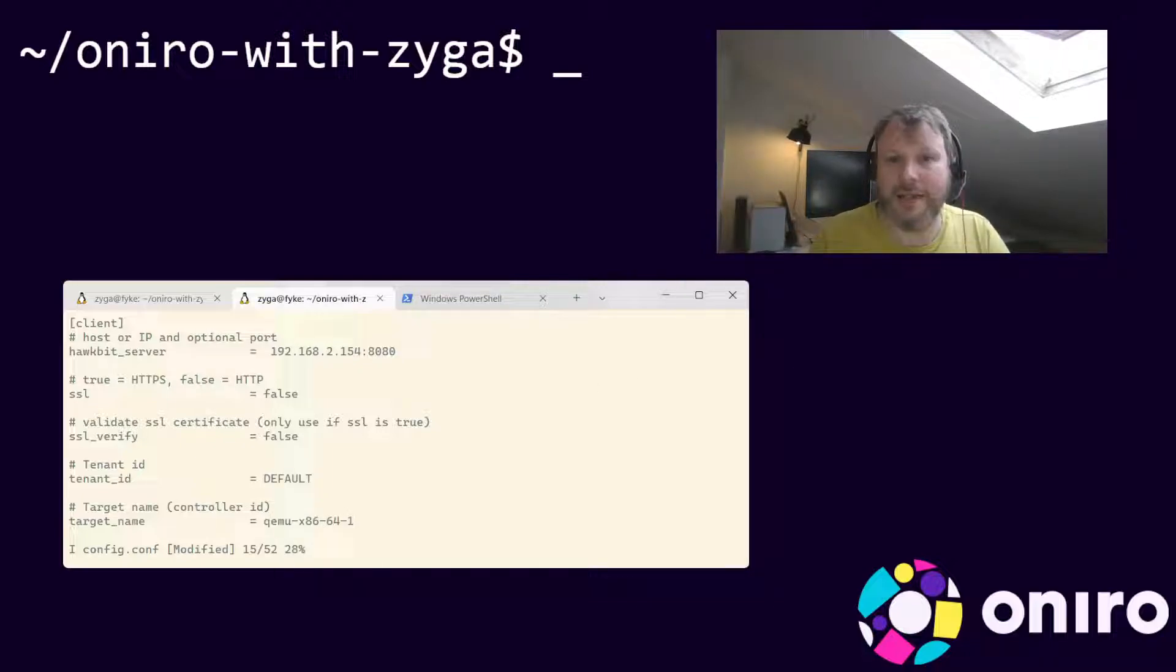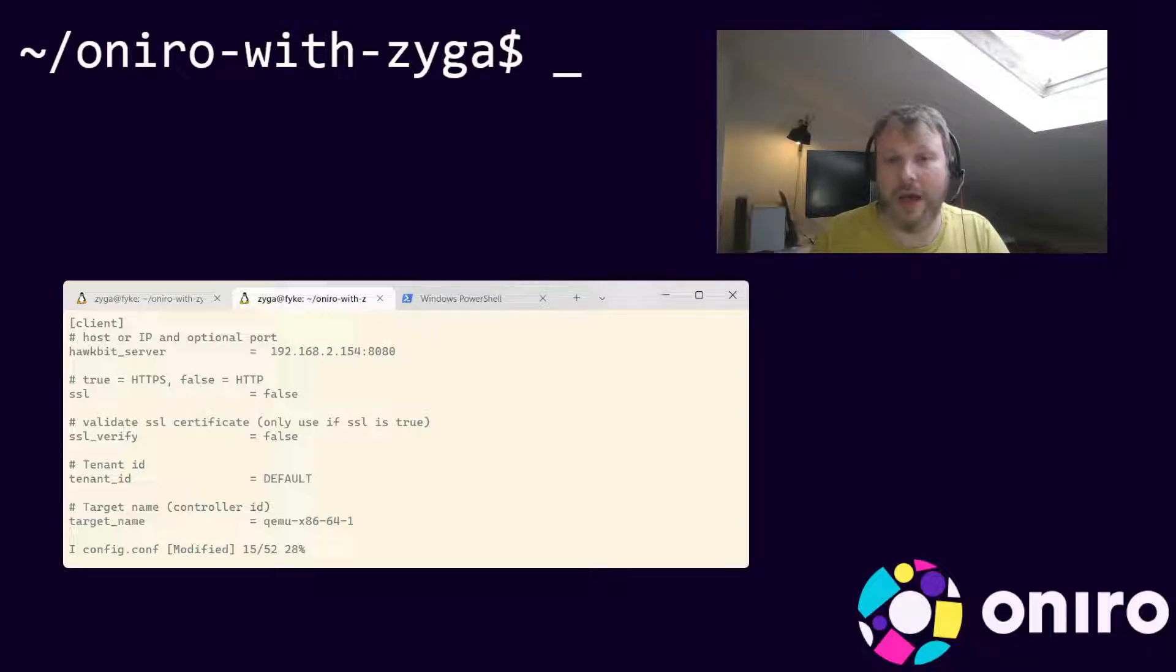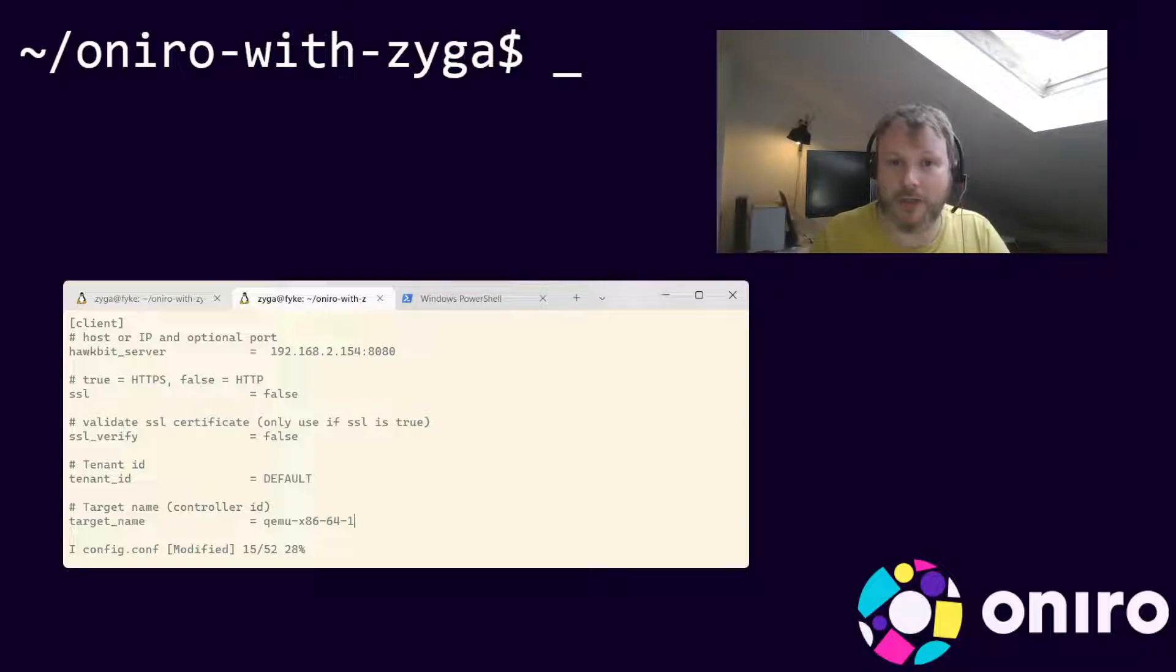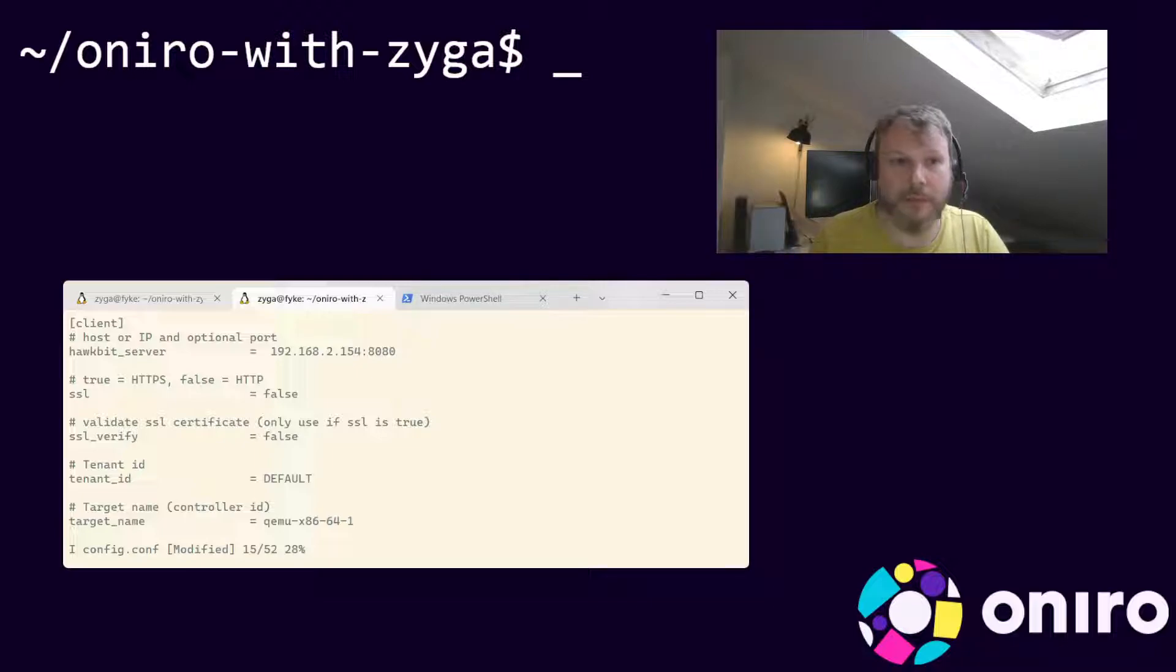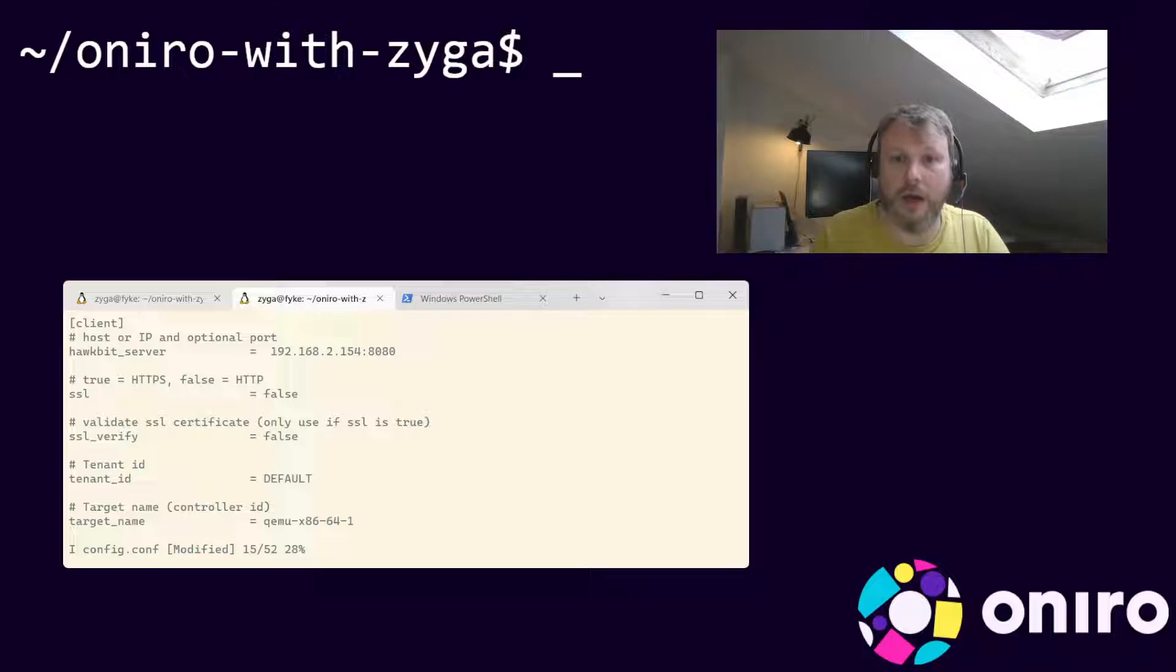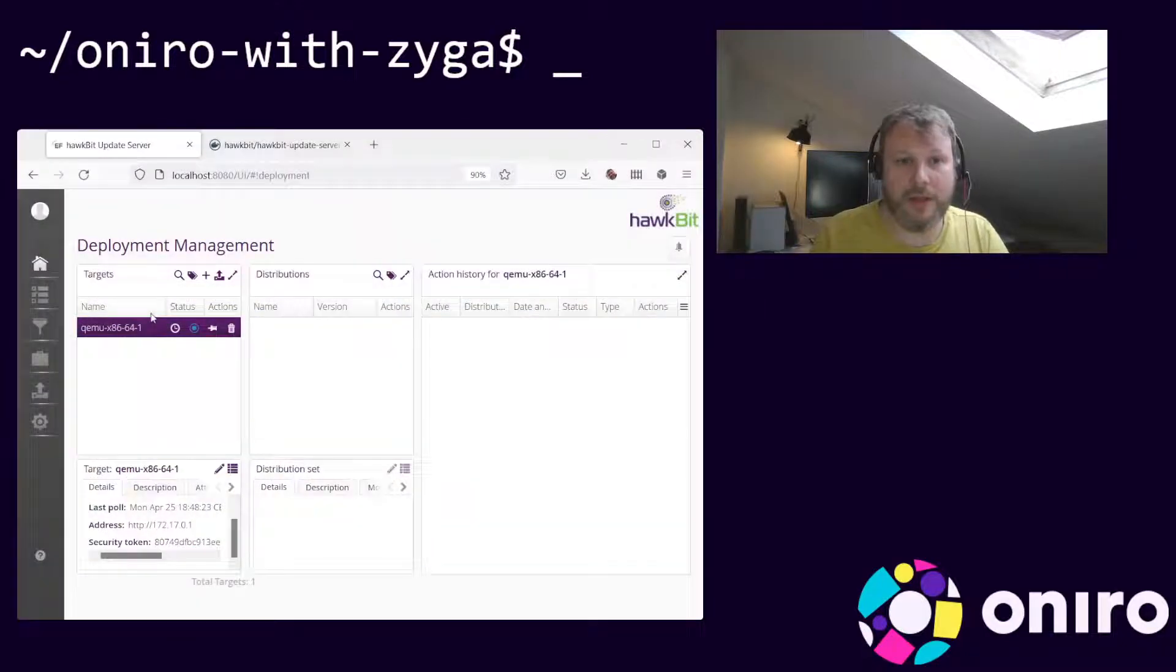Lastly, set the auth token to the security token automatically generated by Hawkbit for our target. You can find it by clicking on the target in the dashboard and then clicking on the panel below.